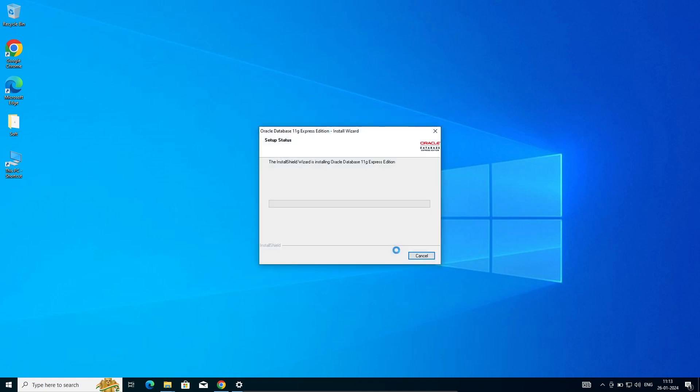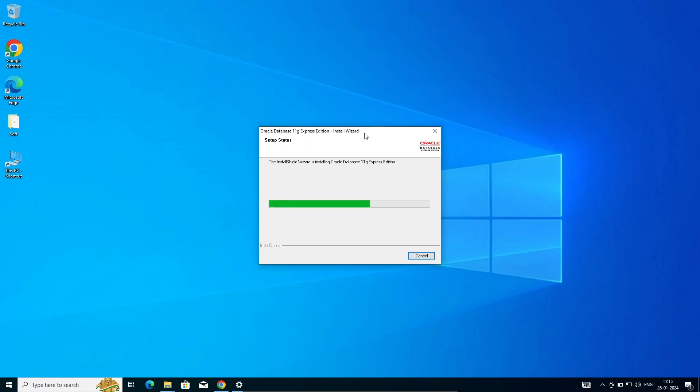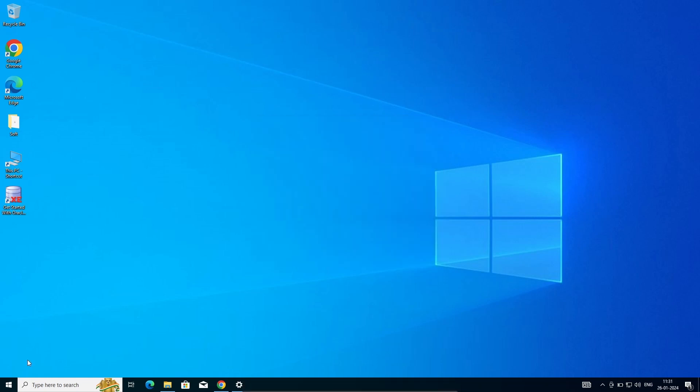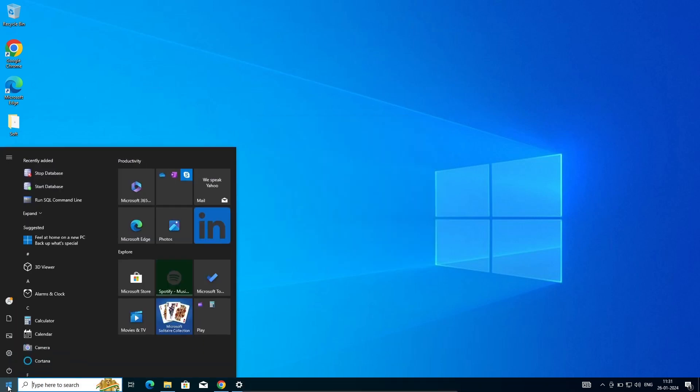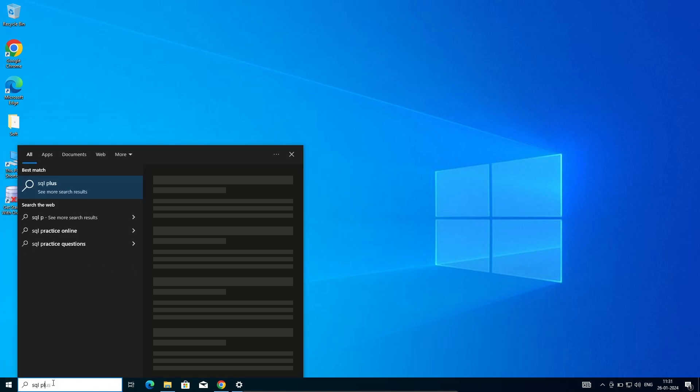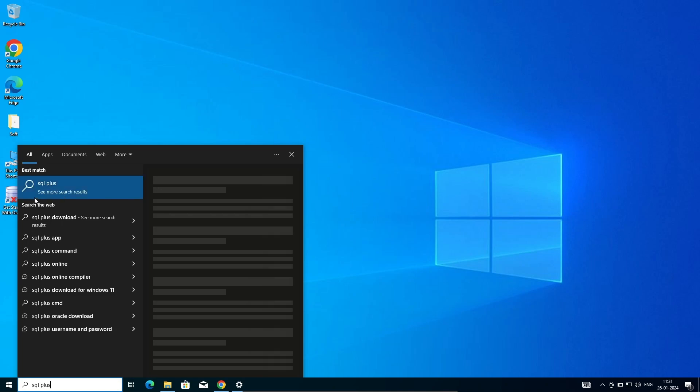Click on install. Now it is installing Oracle Database 11g Express Edition. Now if I search on Start and write SQL Plus, you cannot see SQL Plus there.